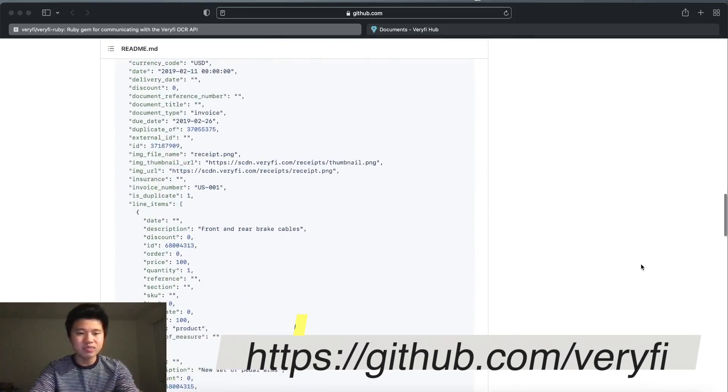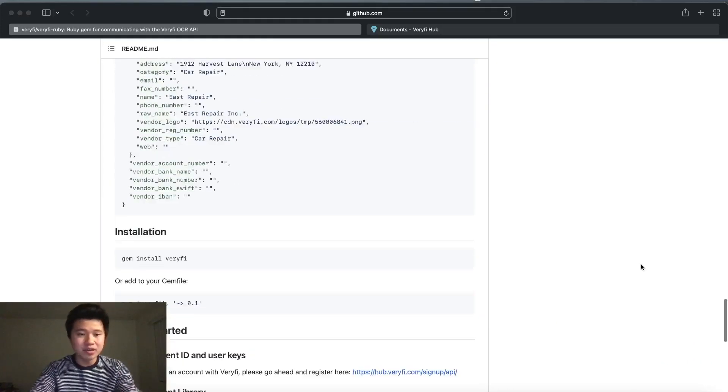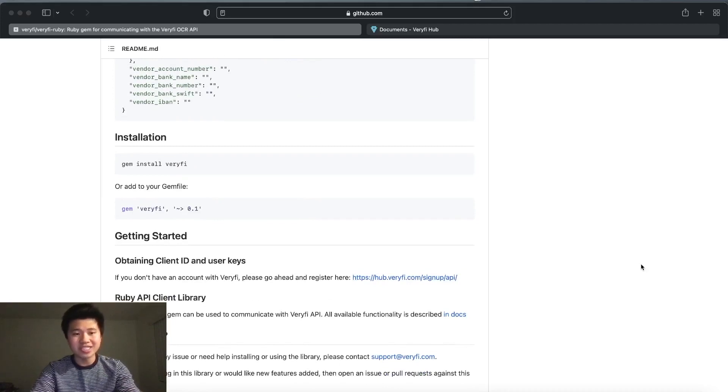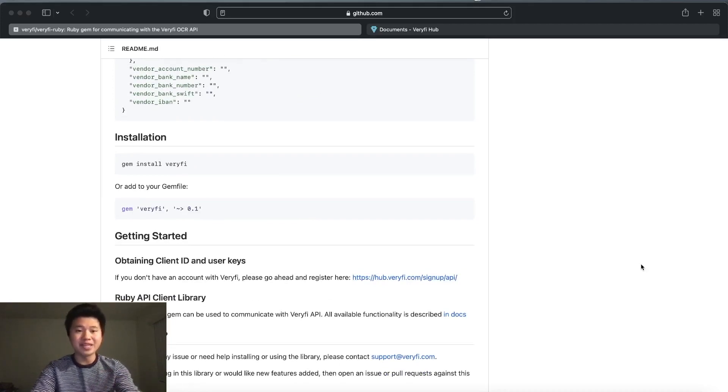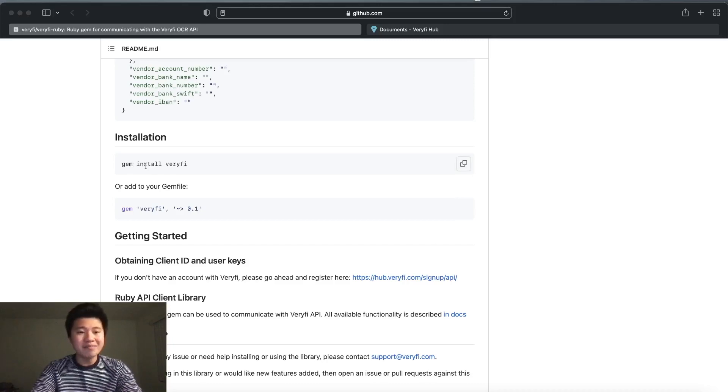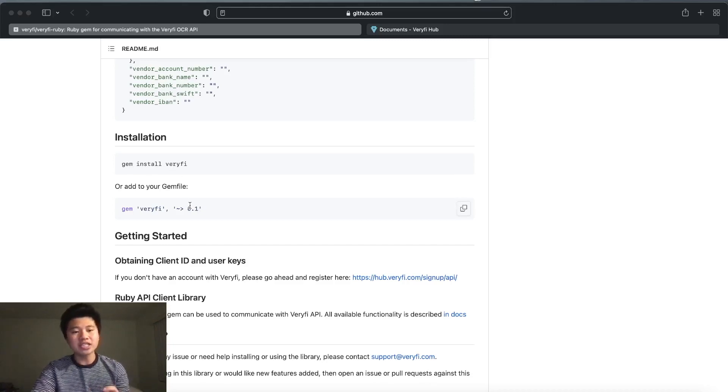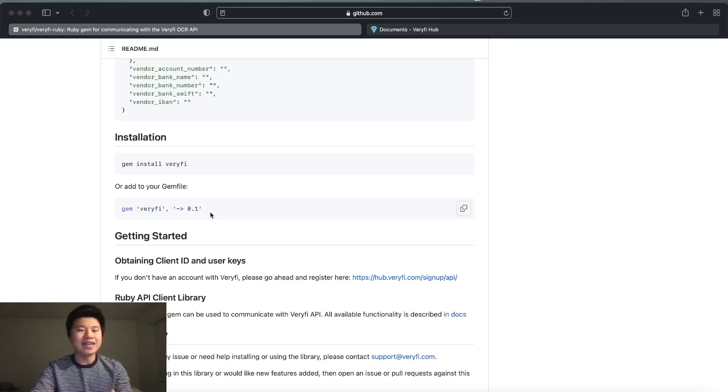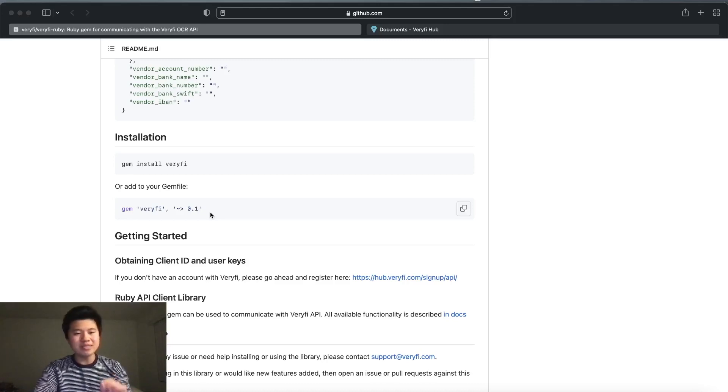We have some example code and installation instructions. If you've ever installed a gem file, this will be familiar - you can either run 'gem install verify' or add this line to your gemfile. I've already added it and installed it.